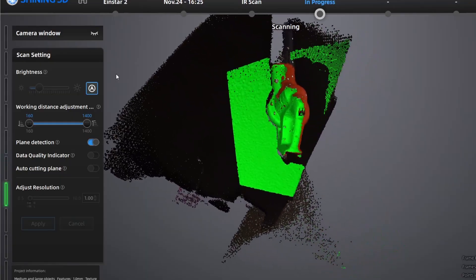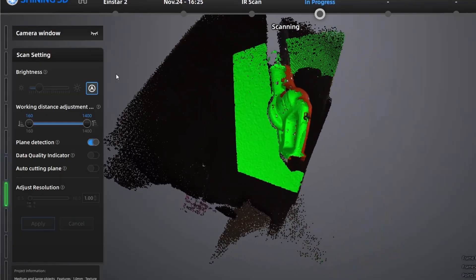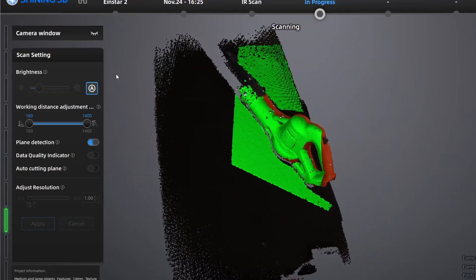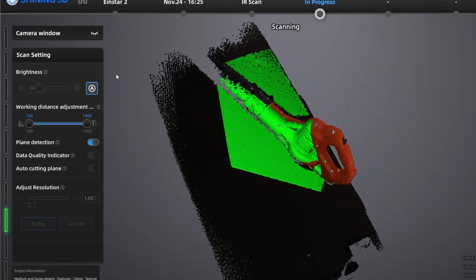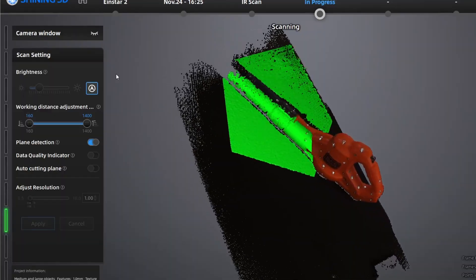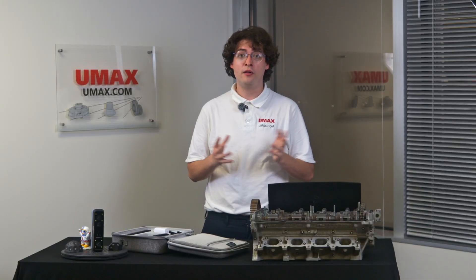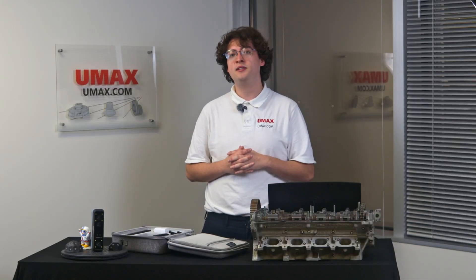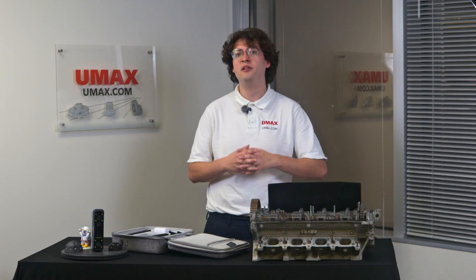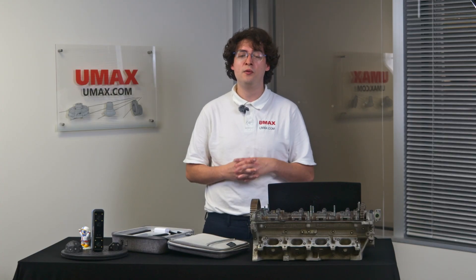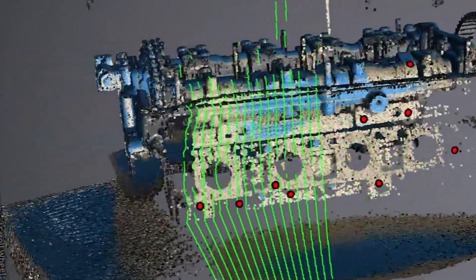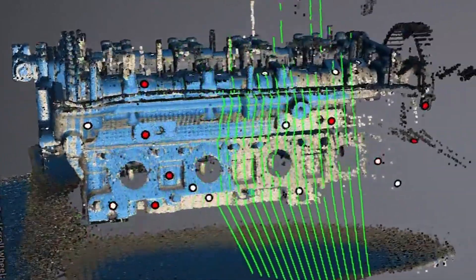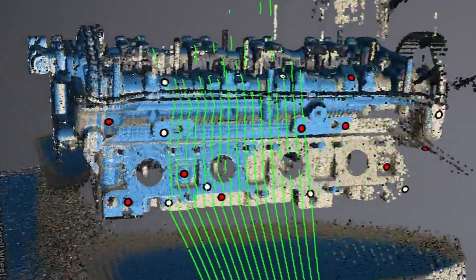Sometimes it requires a little bit of experimentation to find the best settings for your subject. Data quality indicator is another good setting to know. All it does is it places a color map on your data while you're scanning so you know how complete it is. You want to make sure all the important parts of your subject are blue or you might see some incomplete parts in your mesh later.